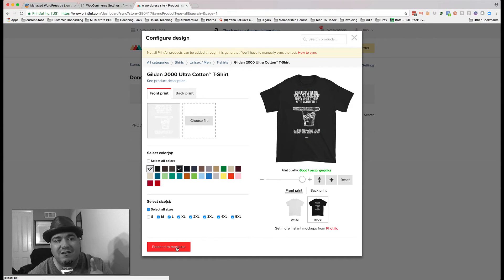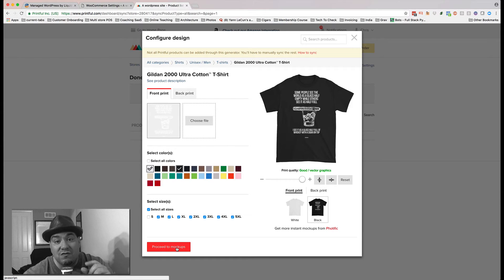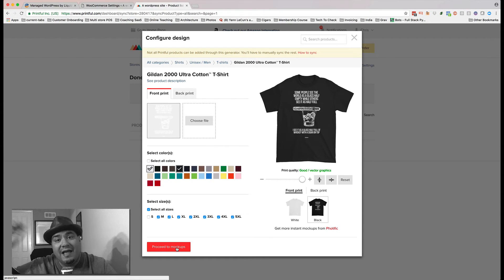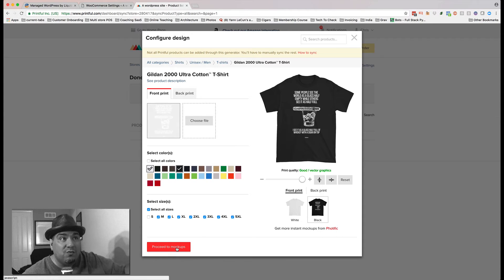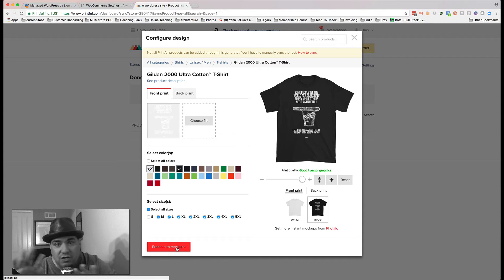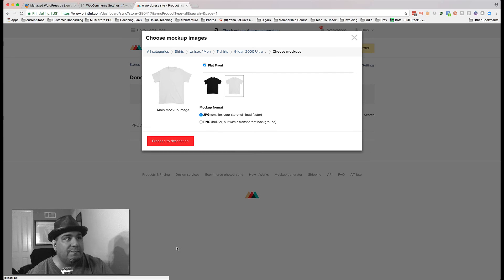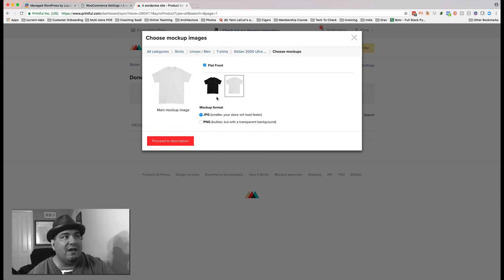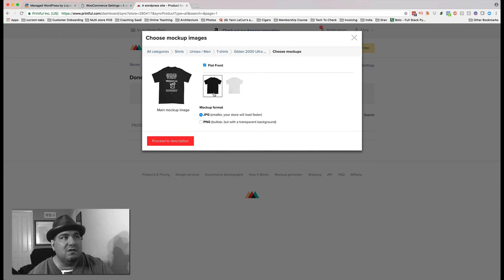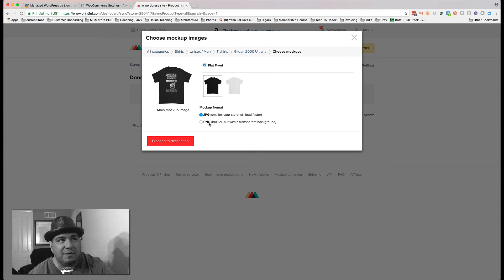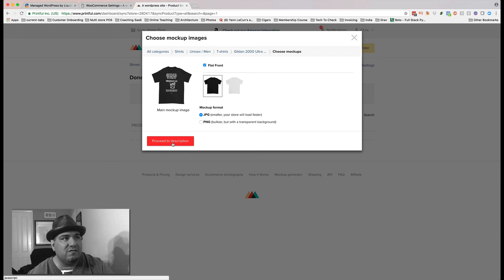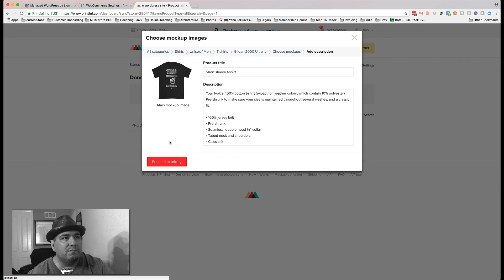And it's going to say, proceed to mockups. This is fantastic. It used to be that you had to go to the mockup generator and do work over there. And then you had to go create these products in WooCommerce and do there. You don't have to do that. Watch. It's going to say, what kind of mockup do you want? And do you want smaller or do you want the PNG but it has a transparent background? I'm like, no, this is good. So we'll just proceed.